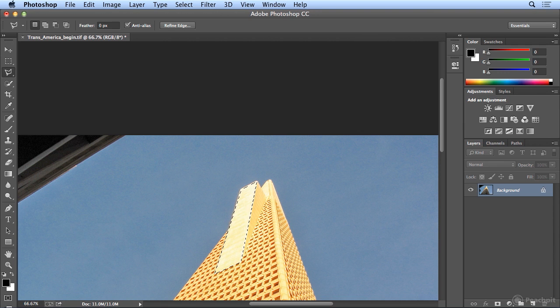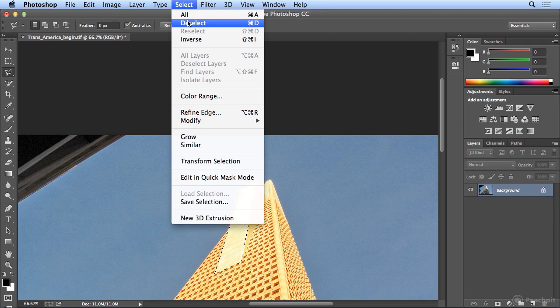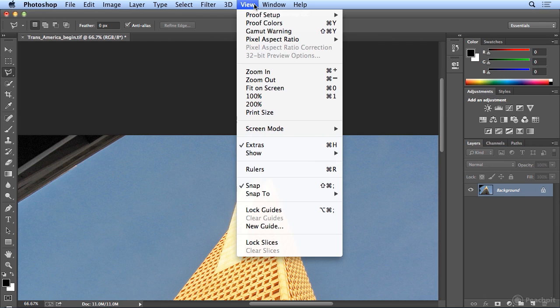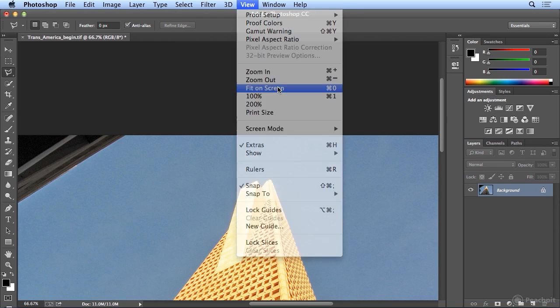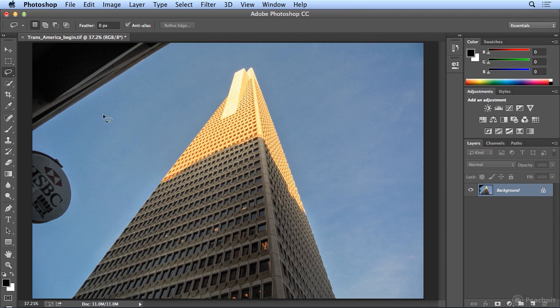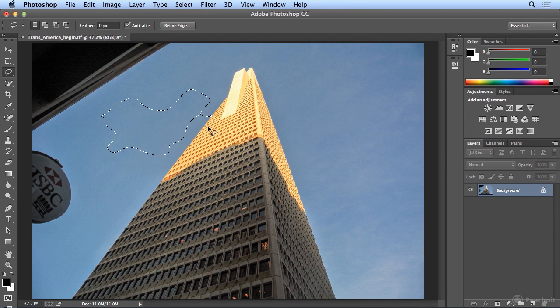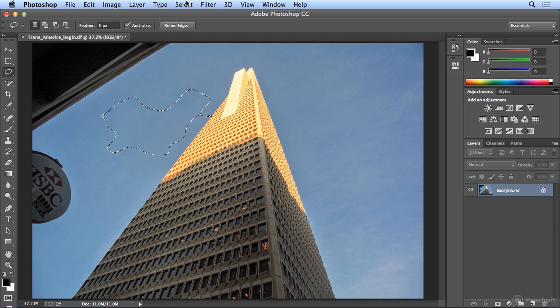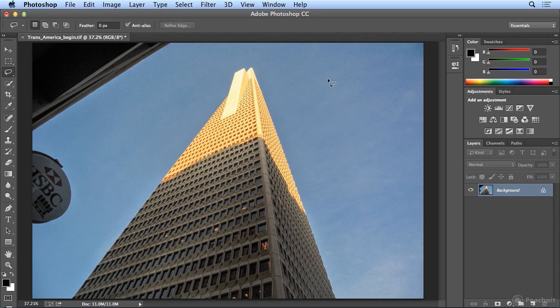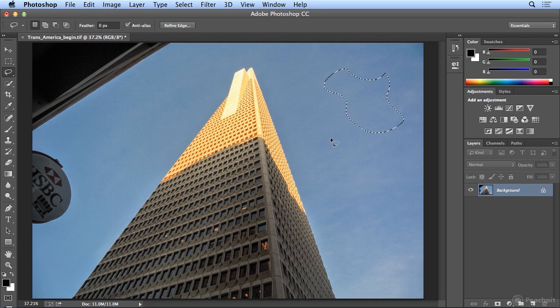So I'm going to choose select, deselect, and view, fit on screen. And I'll go back to my lasso tool, which is the free form. I can draw any shape I'd like to pull anything out of here. And select, deselect, or I could free form select again, and just click once on the outside to deselect.